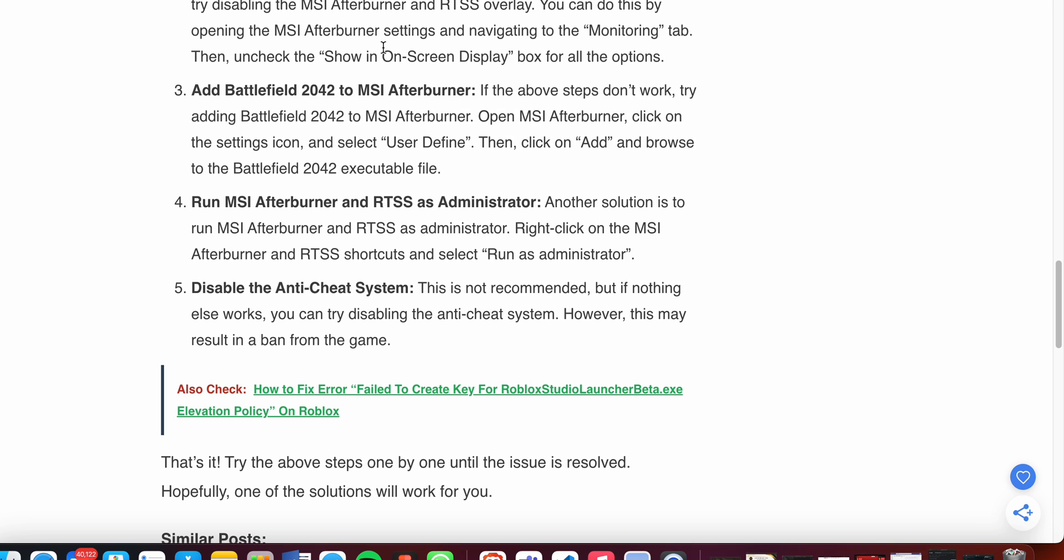The fifth step is to disable the anti-cheat system. This is not recommended, but if nothing else works, you can try disabling the anti-cheat system. However, this may result in a ban from the game.